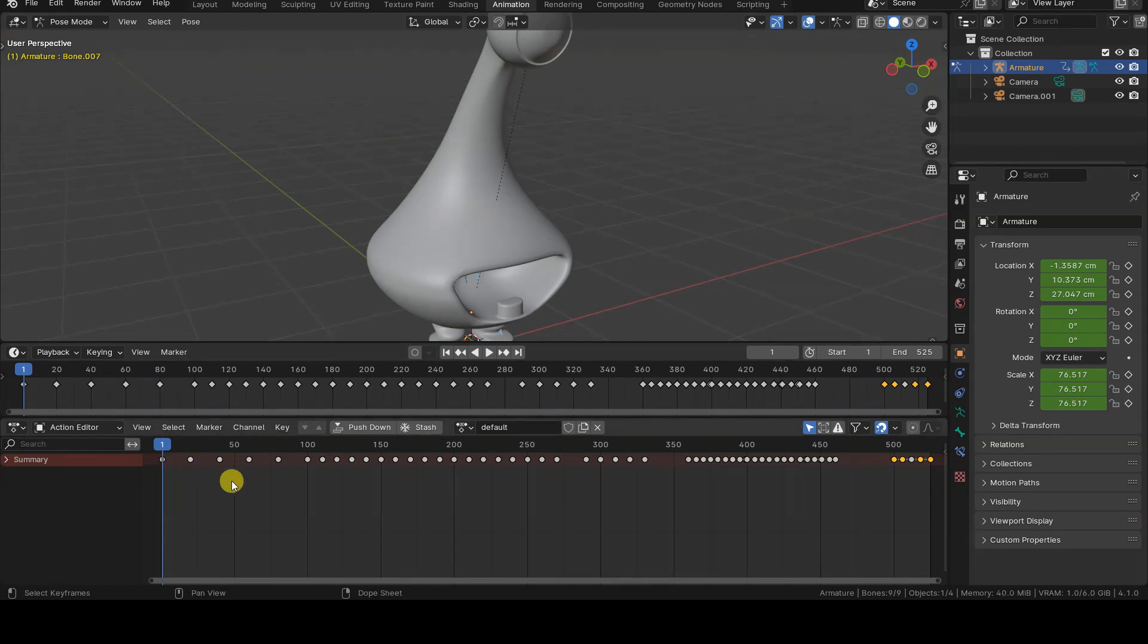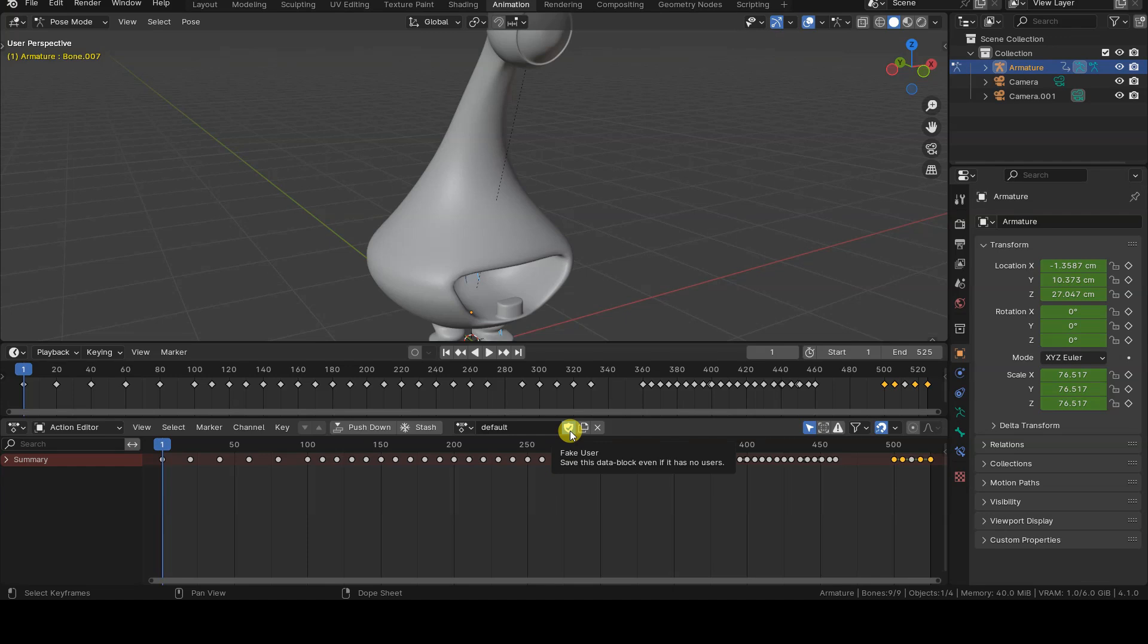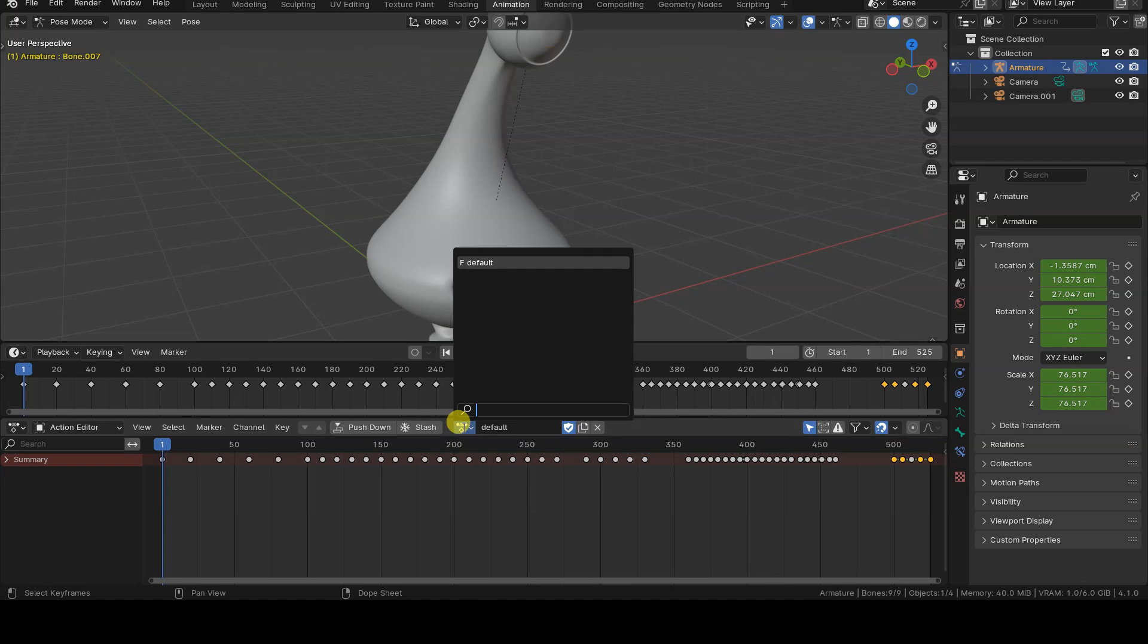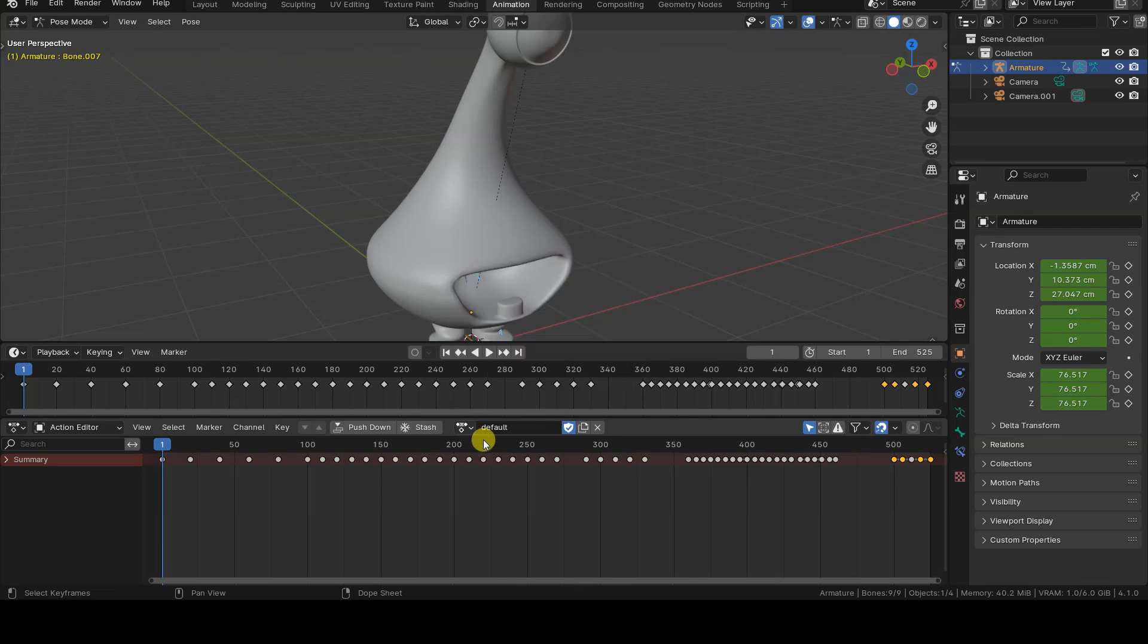When creating an action, it's a good idea to always press the button with the shield icon, to ensure that Blender saves the action in the Blend file, even if it isn't used by any object. This will allow us to save the action in the file when exiting the program, even if we mistakenly delete the link between the action and the objects in the scene.